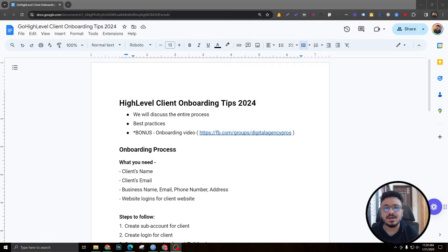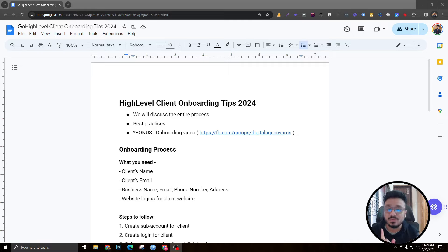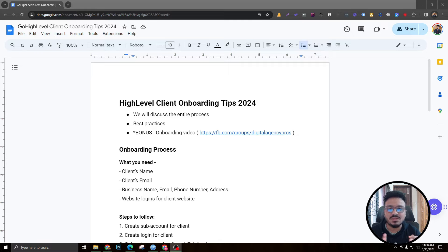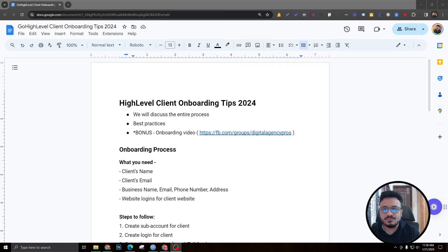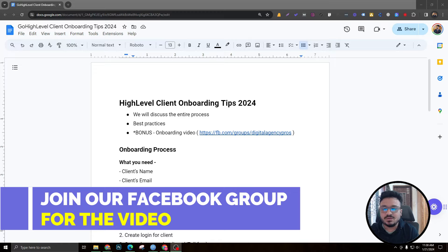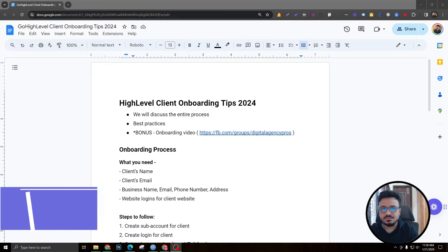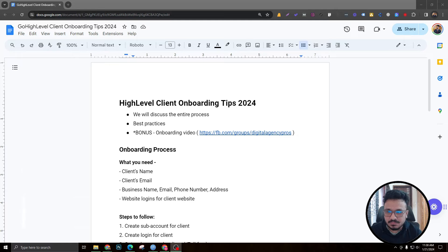We'll cover best practices so the client never wants to leave your white label platform. I also have a bonus onboarding video you can show your client to make them familiar with the platform. That video doesn't show any face, any Go High Level branding, or any other white label branding, so you can use it freely. You'll find that video pinned at the top of my Facebook group.